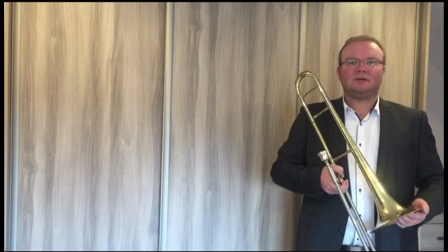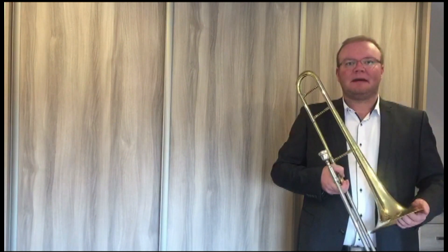Puzon wykorzystywany jest w wielu gatunkach muzyki. Począwszy od muzyki klasycznej, poprzez muzykę marszową, jazzową, aż do współczesnej muzyki rozrywkowej.